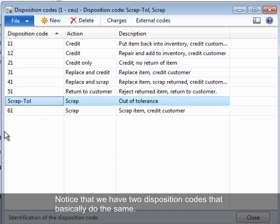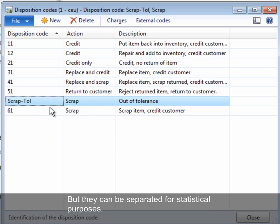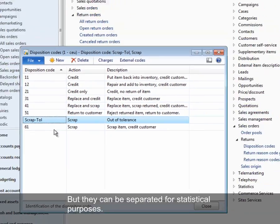Notice that we have two disposition codes that basically do the same, but they can be separated for statistical purposes.